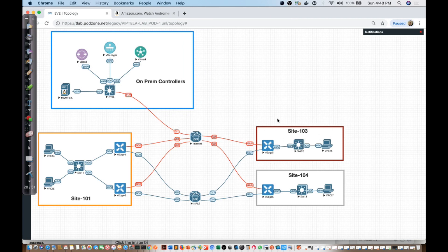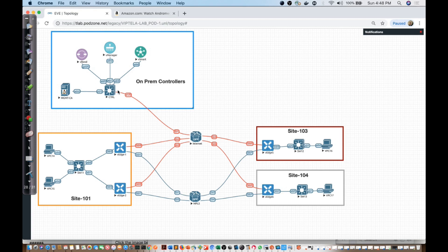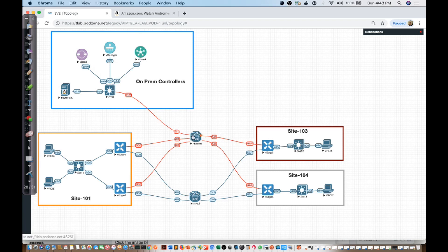My focus right now is going to be on Site-103. It's a single V-Edge device that I'm ultimately going to need to provide connectivity to in order to get it operational. I'm going to configure an Ethernet segment between the Internet CSR router and the V-Edge 5 device that I have in Site-103.